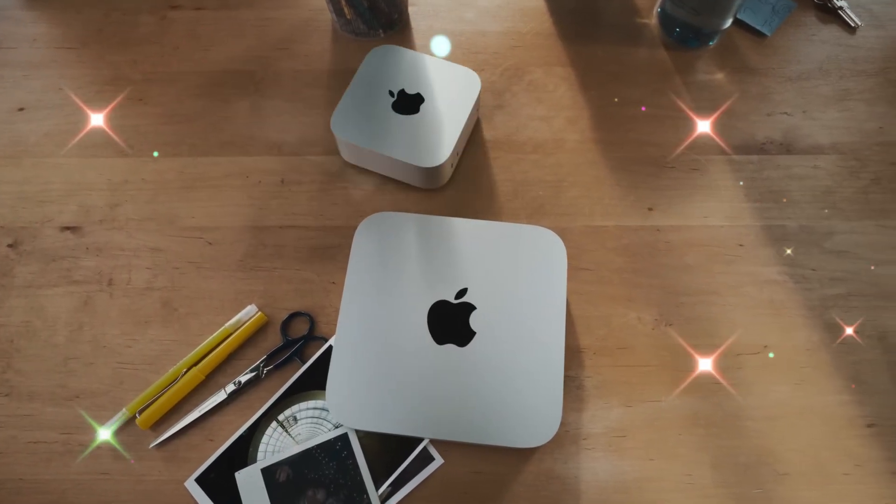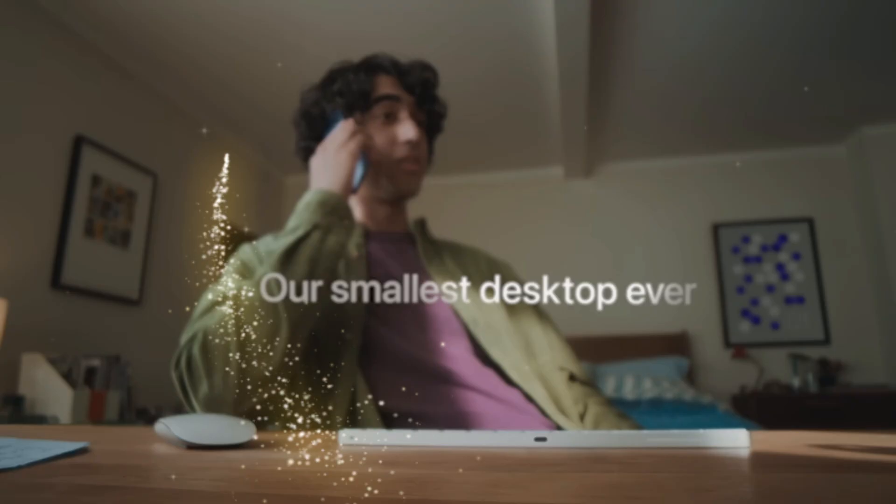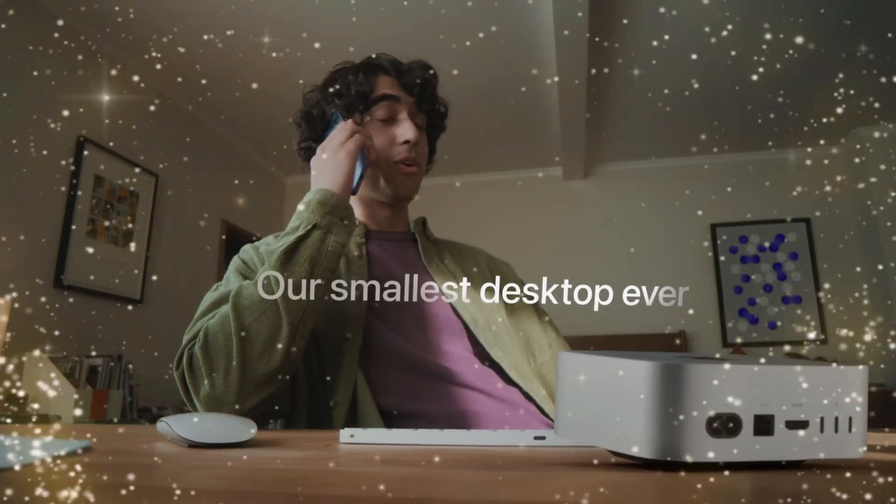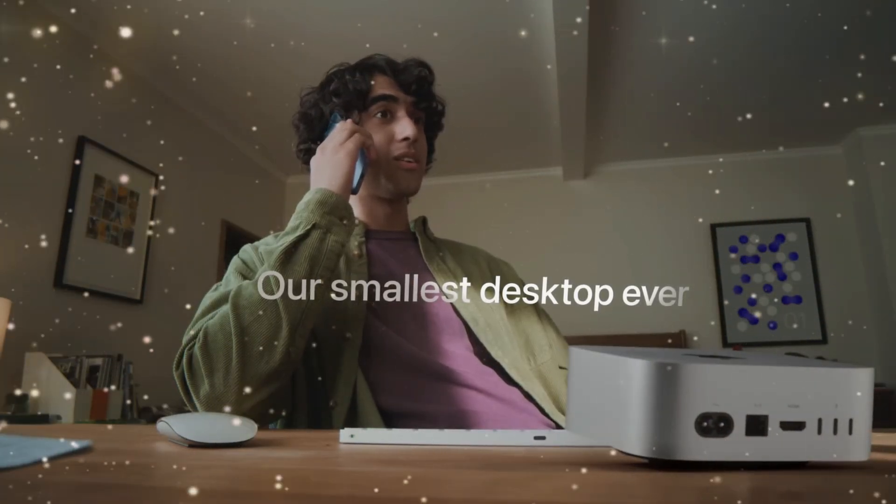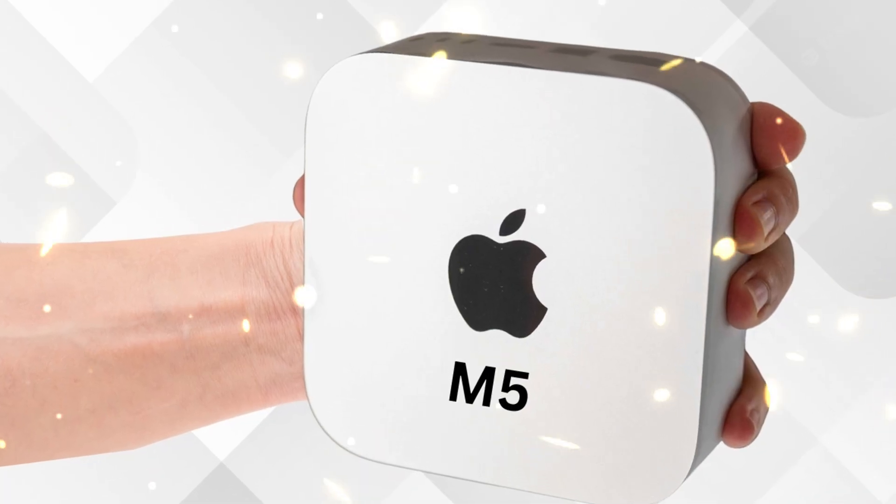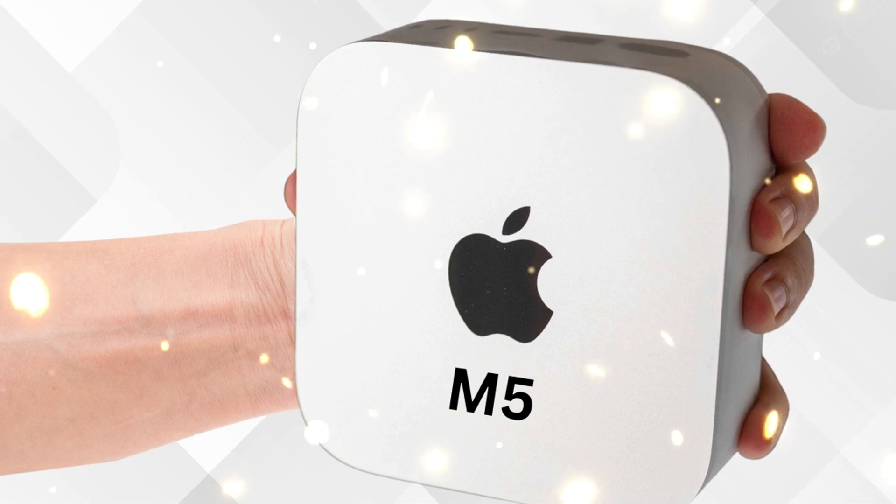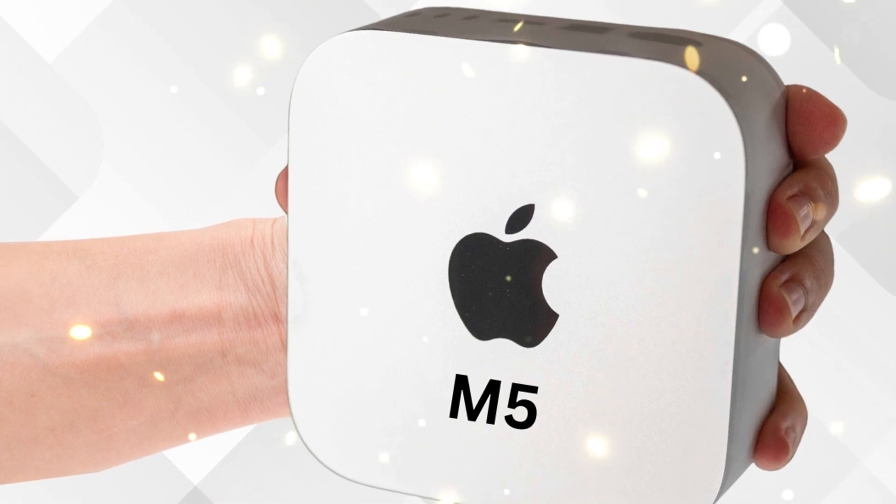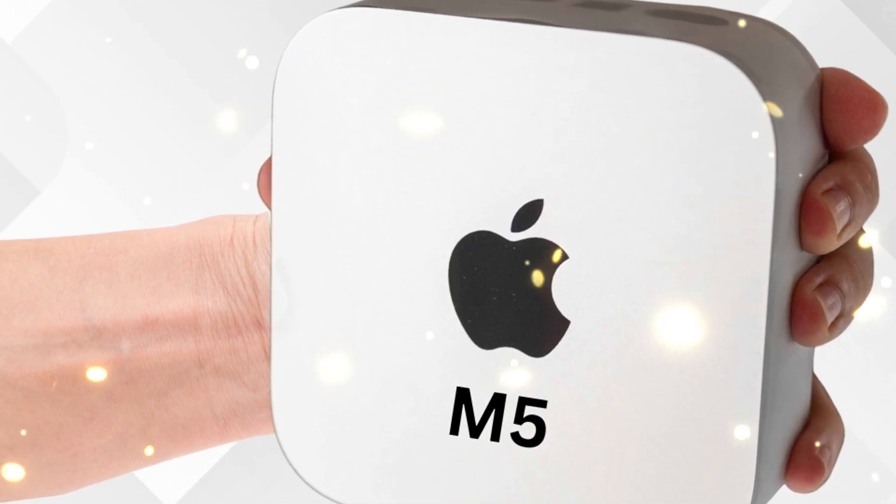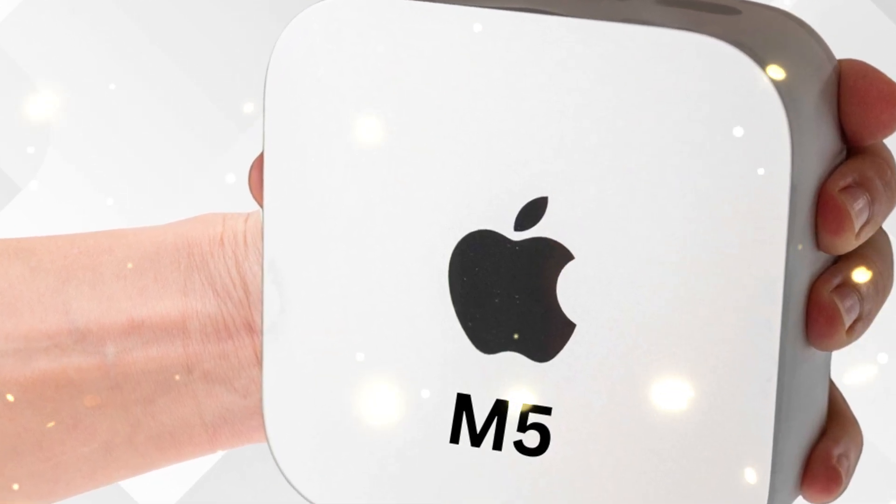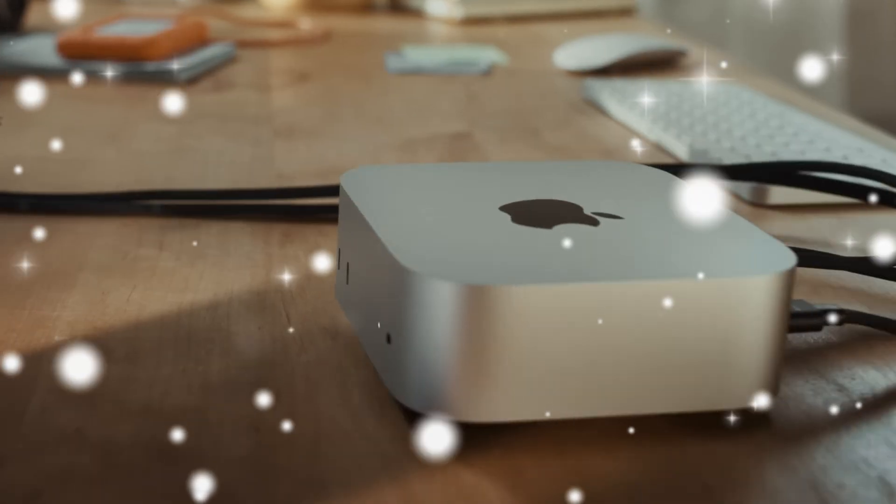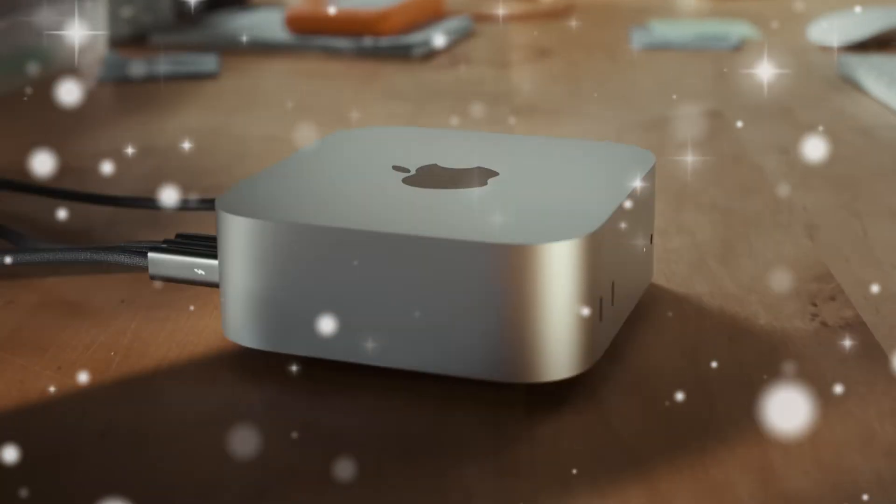One of the biggest questions is how the M5 Mac Mini will fit alongside the Mac Studio and Mac Pro. The answer is simple: it will blur the lines. If the M5 delivers workstation-class performance, many users will no longer need the Studio or Pro.